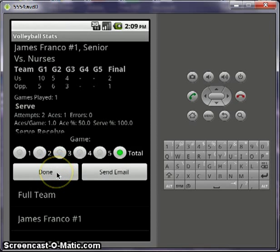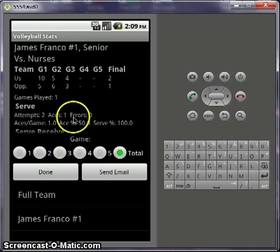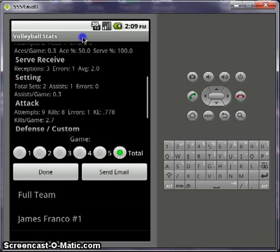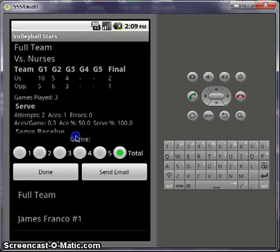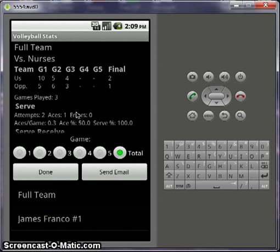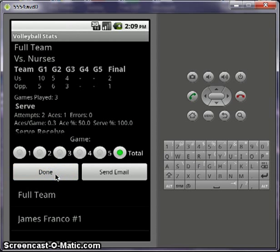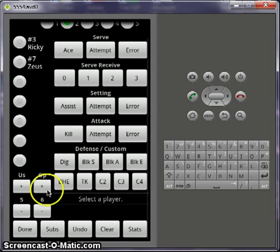And then when you're finished, you can either hit done or you can send an email, which will send an email with these stats filling the body — for the full team. And it attaches an XLS file, an Excel file you can open up, that has the match statistics for every player. So then you can finish up there and go back out.